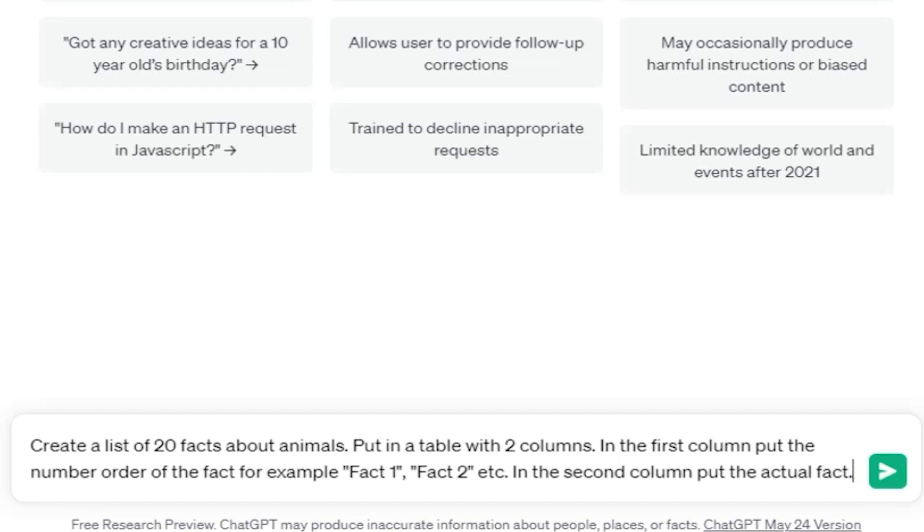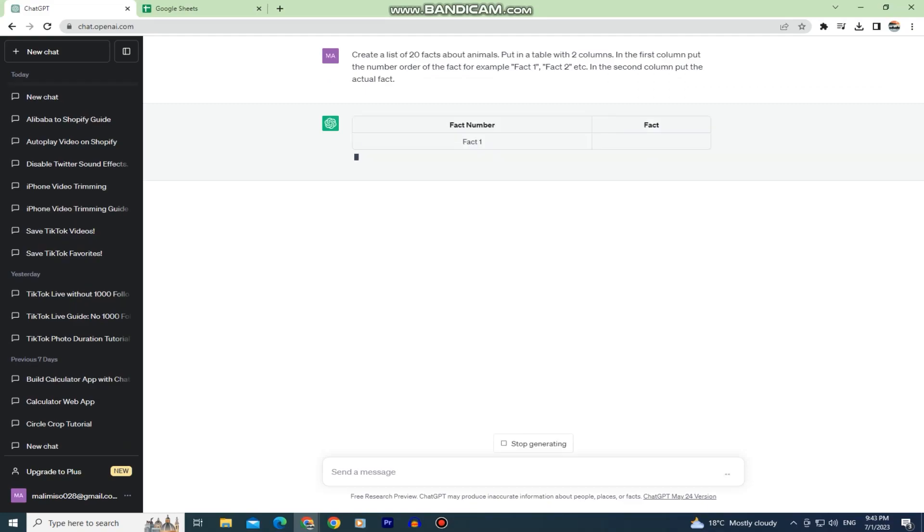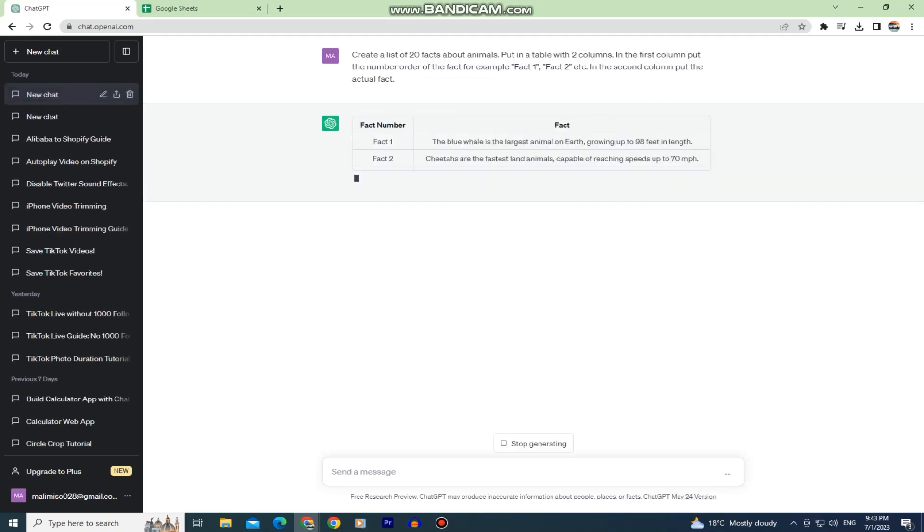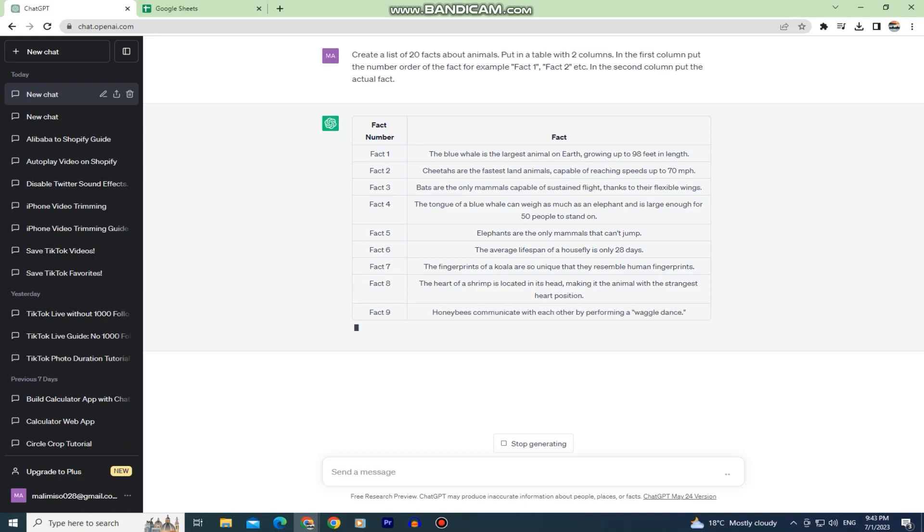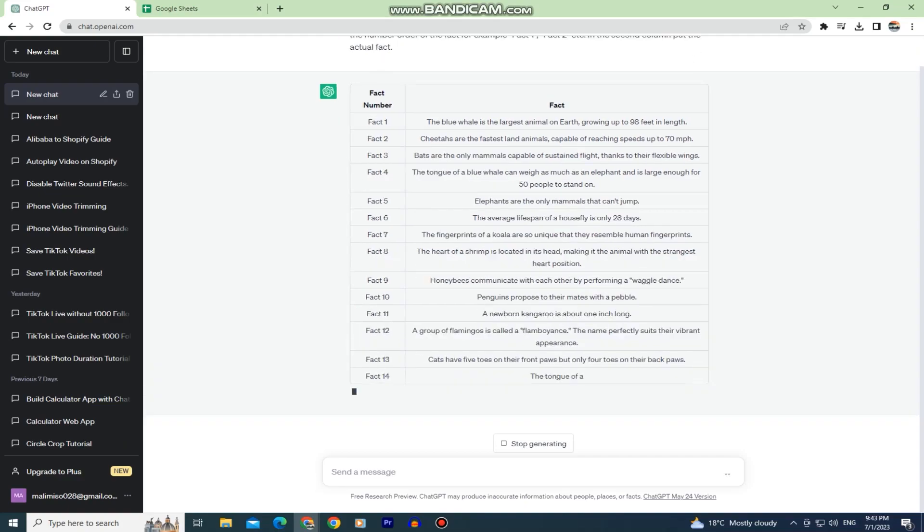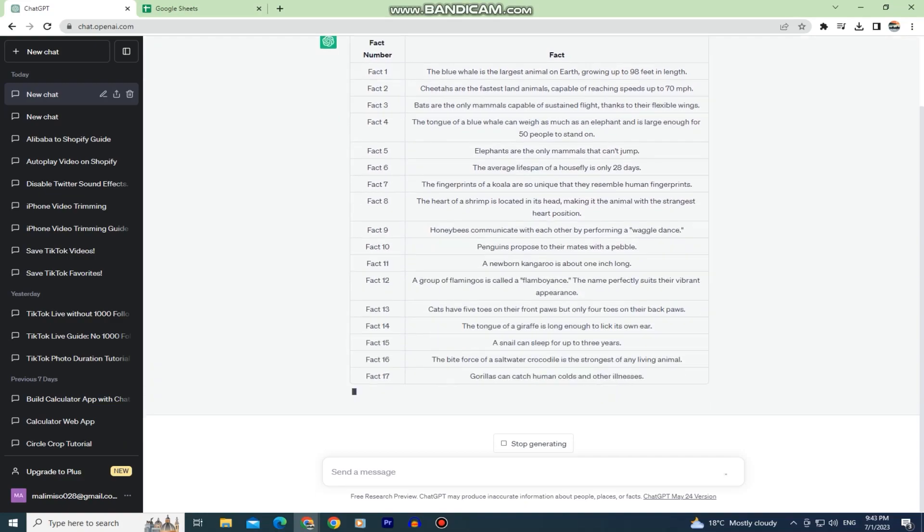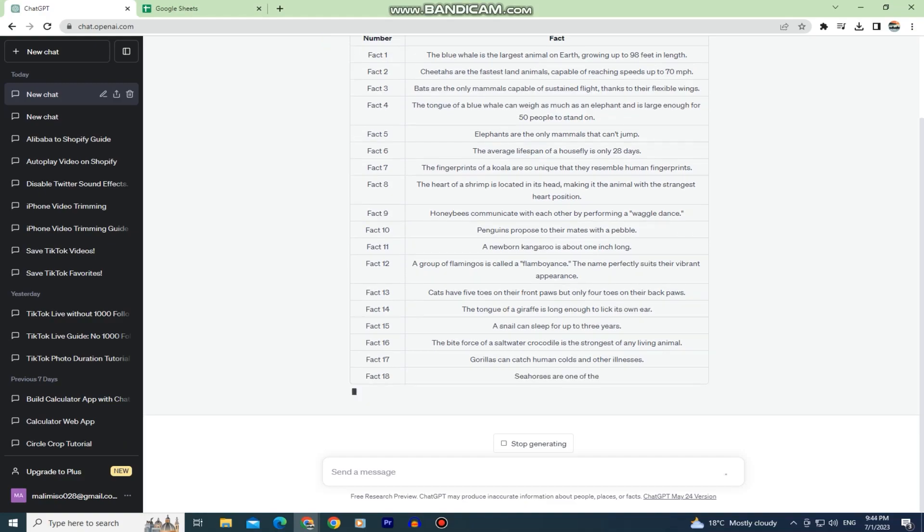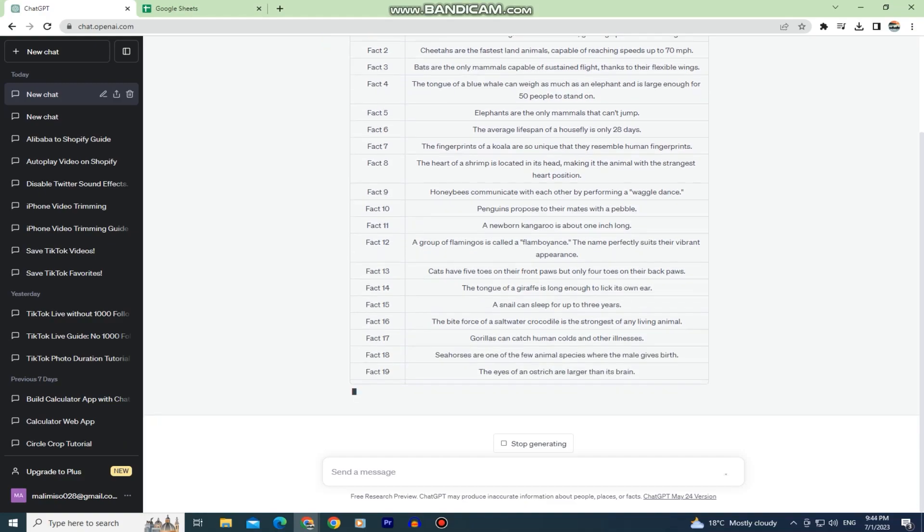When you create the prompt hit enter and ChatGPT is going to create the list for you and it will give you a bunch of interesting facts that you can use for your videos. As you can see, it created a table with column 1 and column 2, and you will see why that is important when we import it into Canva later on.